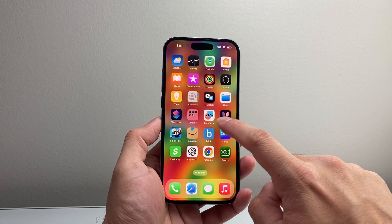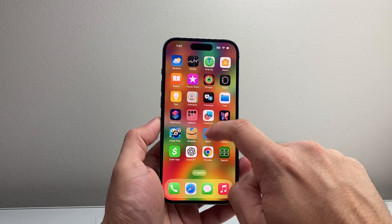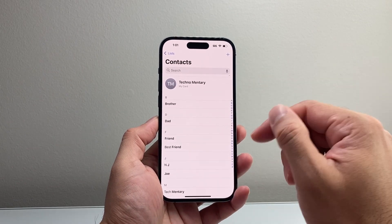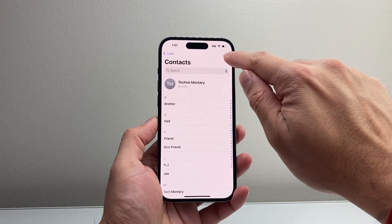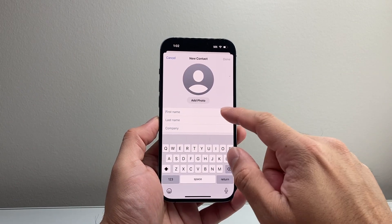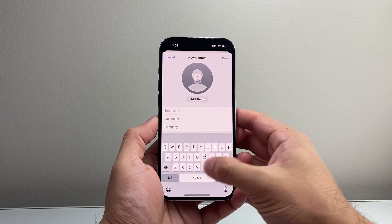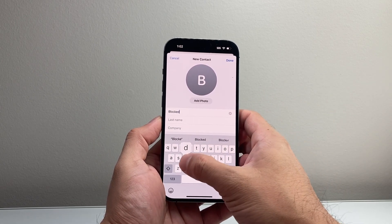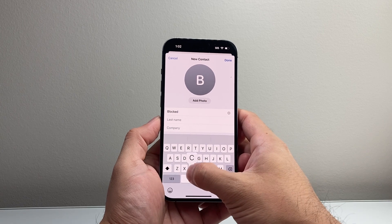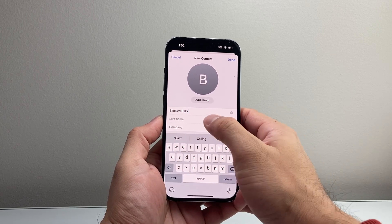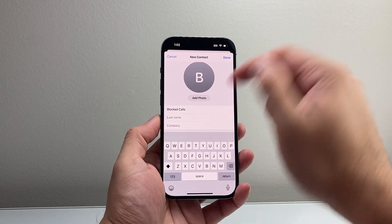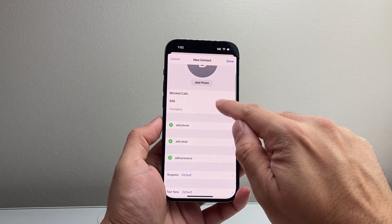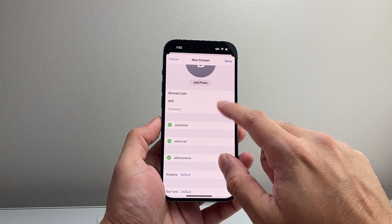The very first thing you want to do is go ahead and find the Contacts app and open it up. Now once you open up the Contacts app, we need to add a contact, so click on that plus icon here. For the first and last name, you can put something that identifies this area code — I usually say 'block calls' and then put the area code.